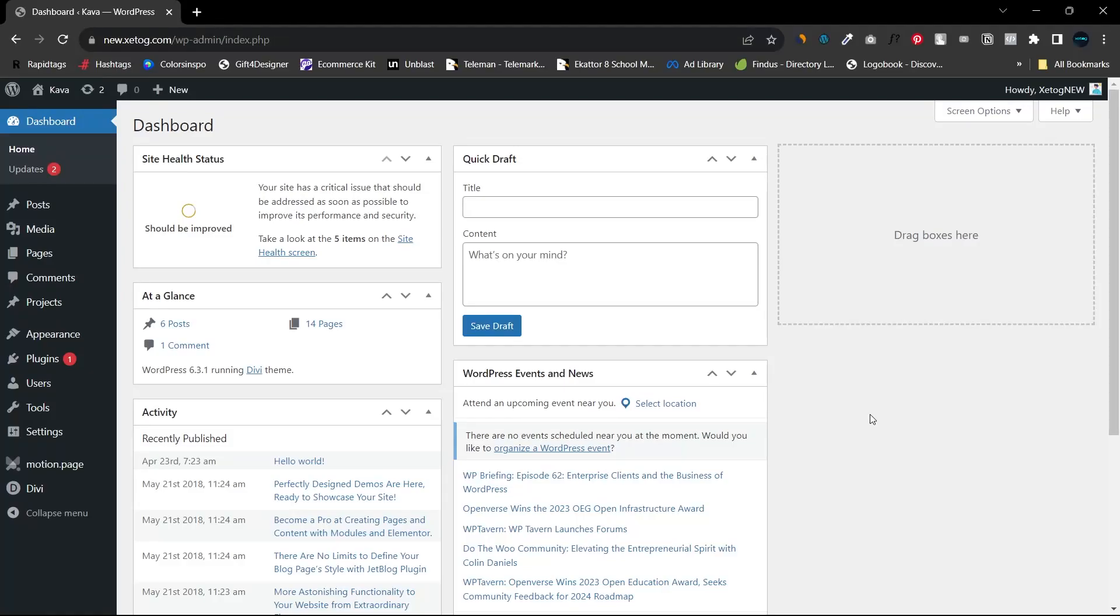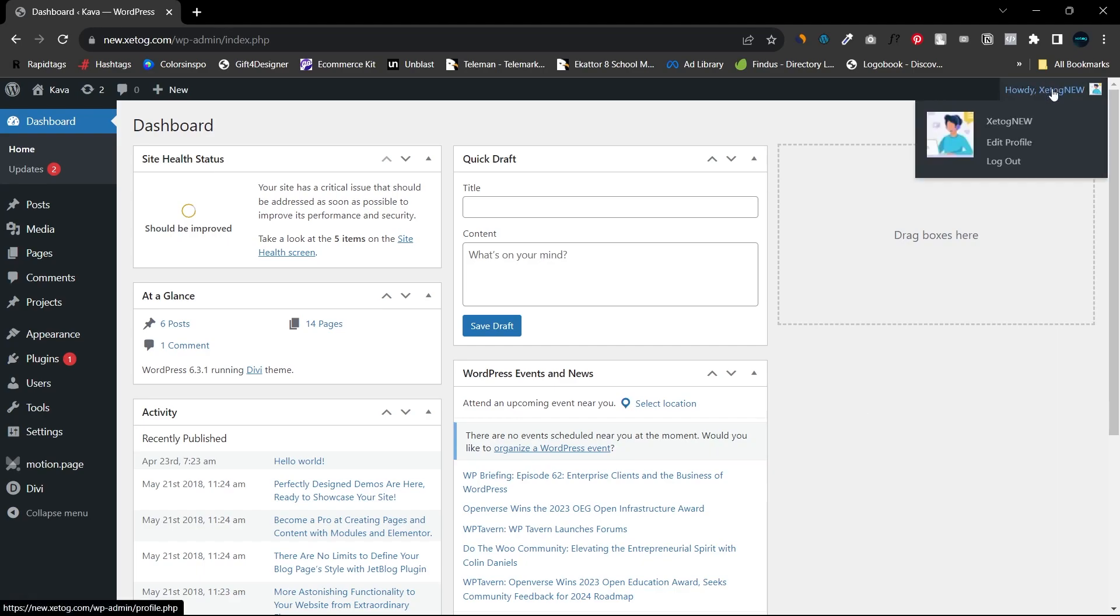Hey guys, I hope you are doing well. In this video we are going to see how you can give temporary access to someone with specific permissions. So let's start. As you can see, I